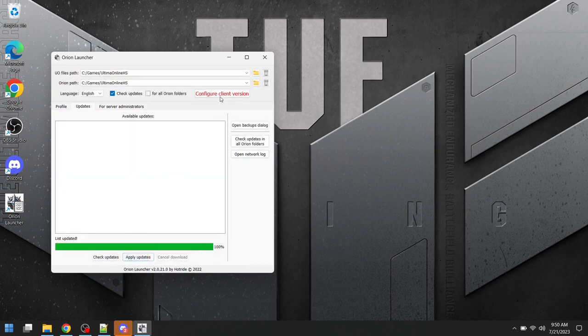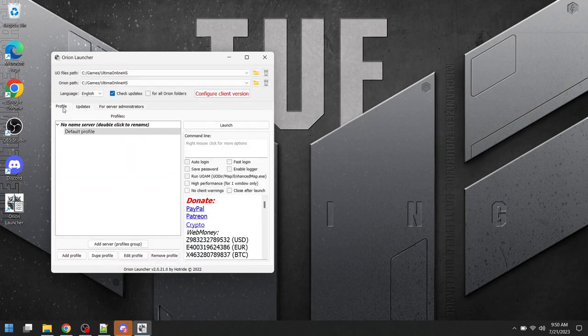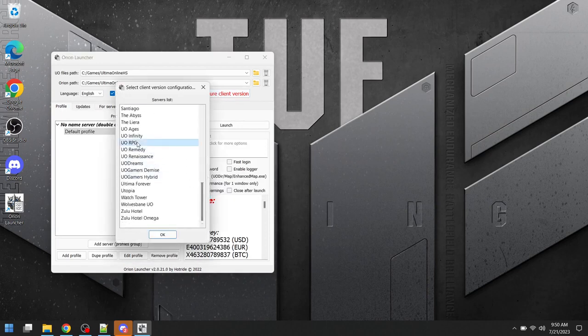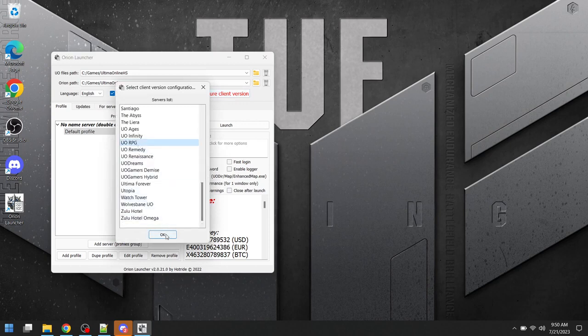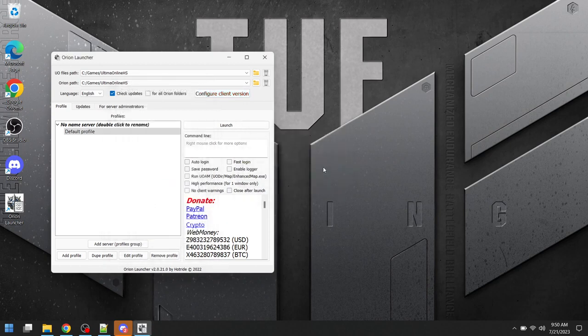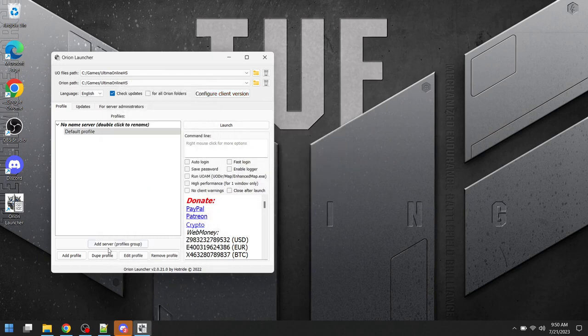Once we've done this, we'll go back to Profile, and then we're going to click Configure the Client Version. Now we're going to select the UORPG, and it should not error. Preset Saved. So now we have our client version configured.